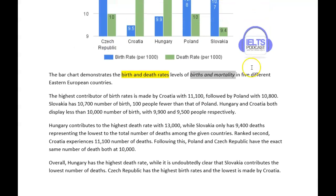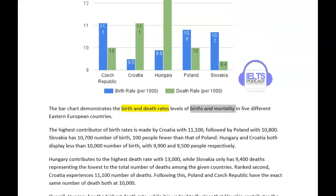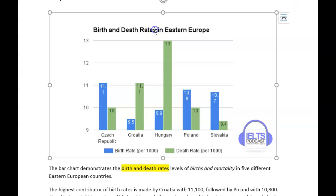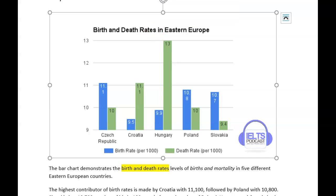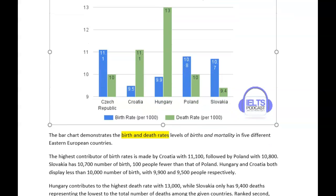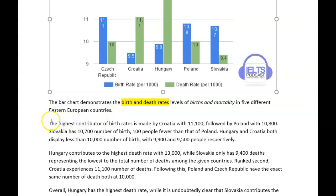So this bar chart demonstrates the birth and death rates. I've highlighted that because it's a good idea not to use the same words as in the question. You need to try and find a way around that. I'm suggesting 'the levels of births' — it's difficult to avoid that — and 'mortality in five different Eastern European countries.' But at least change something. Don't just say exactly the same thing, because you don't get any marks for that. That's really important.